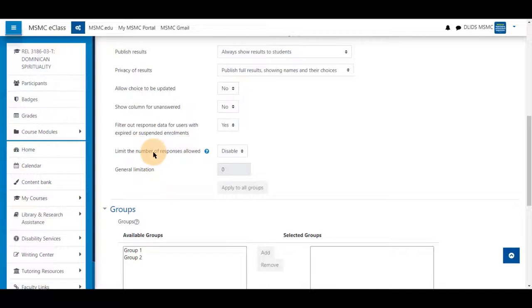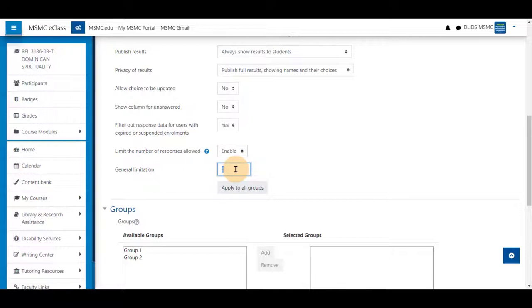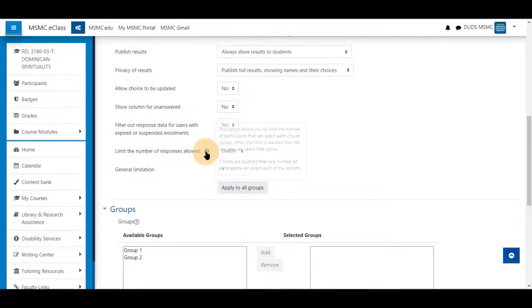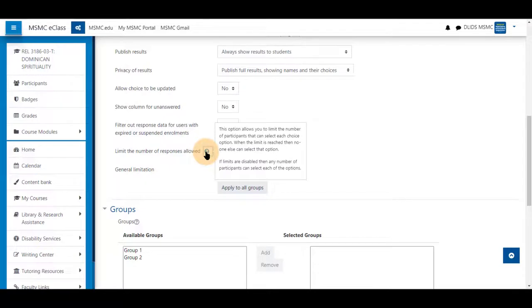You can also limit the number of responses allowed to be enabled to be one so that students can only pick one, as seen in the description here.